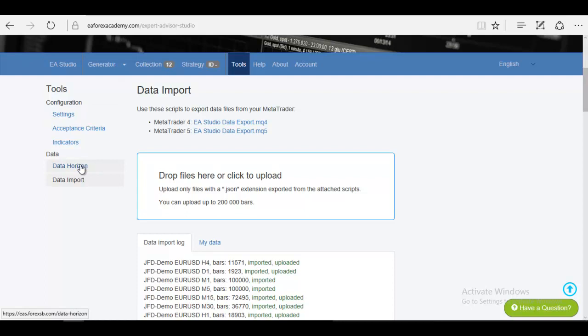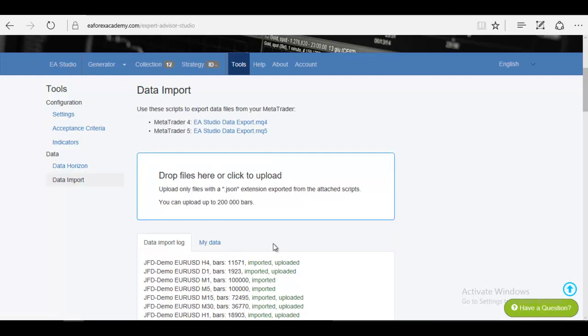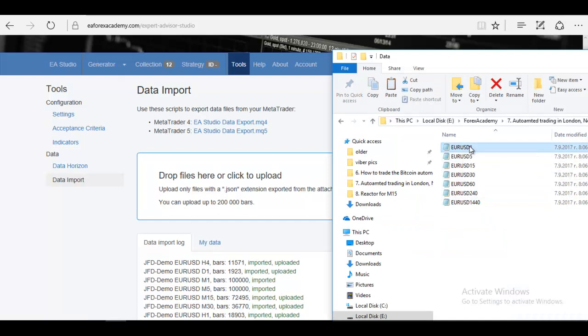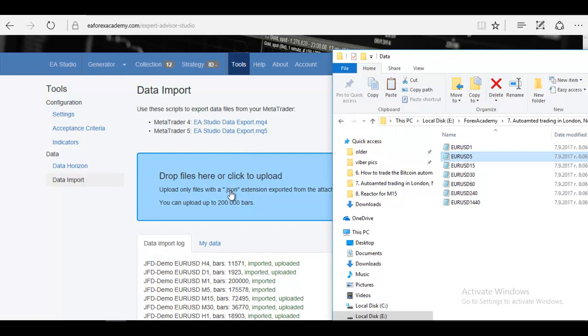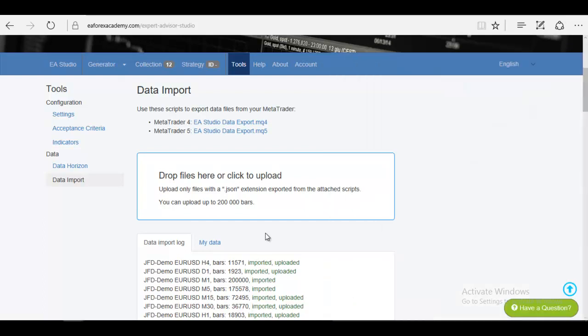This comes from EA Studio. When you go to Data Horizon, you can change the maximum data bars to 200,000. This is the maximum you can have in EA Studio. From here you can use start date limit or end date limit. Now again, I will be importing just the data for M1 and M5 because these were bigger than 100,000. I will drag them over here. As you can see, on M1 I have 200,000 and on M5 I have 175,578.